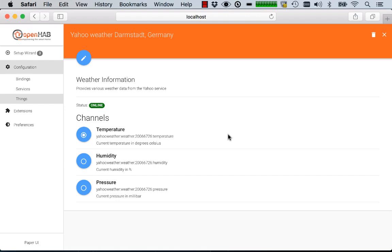So what I've done now is to really do the binding configuration for a specific item. You will notice that the Paper UI currently doesn't support you in editing and creating and managing all your items. So this is something that you still have to do in a textual configuration file. And only linking to your physical devices is done or can be done through the user interface.